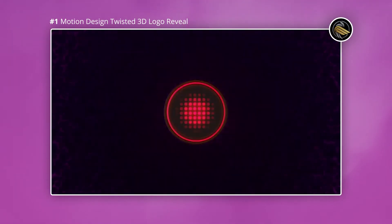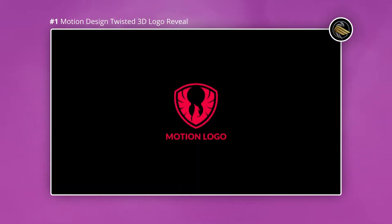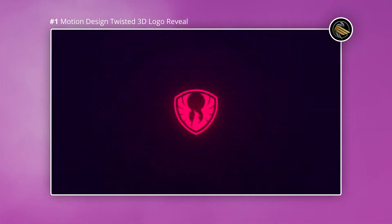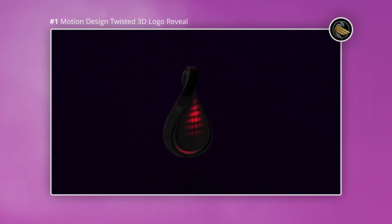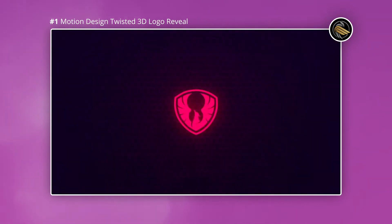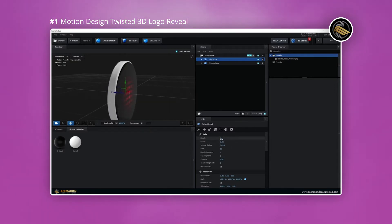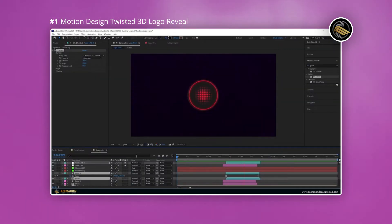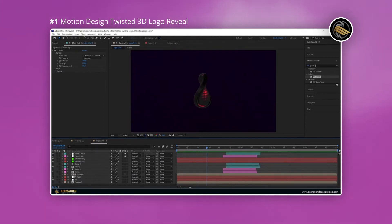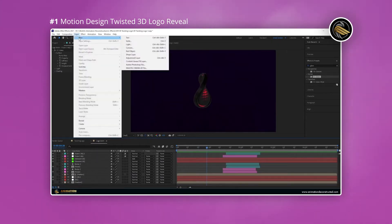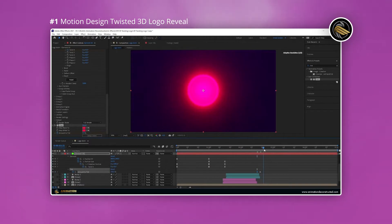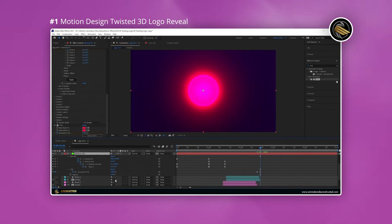First up, we have this really cool tutorial by Animation Deconstructed. What you'll learn in this video are two great motion graphics techniques. The first part shows you how to model and texture a 3D object in the third-party plugin Element 3D, and the second part sees us diving into making the pulsating background effect. I really love tutorials that use not only the inbuilt effects but also great third-party plugins like Element 3D.